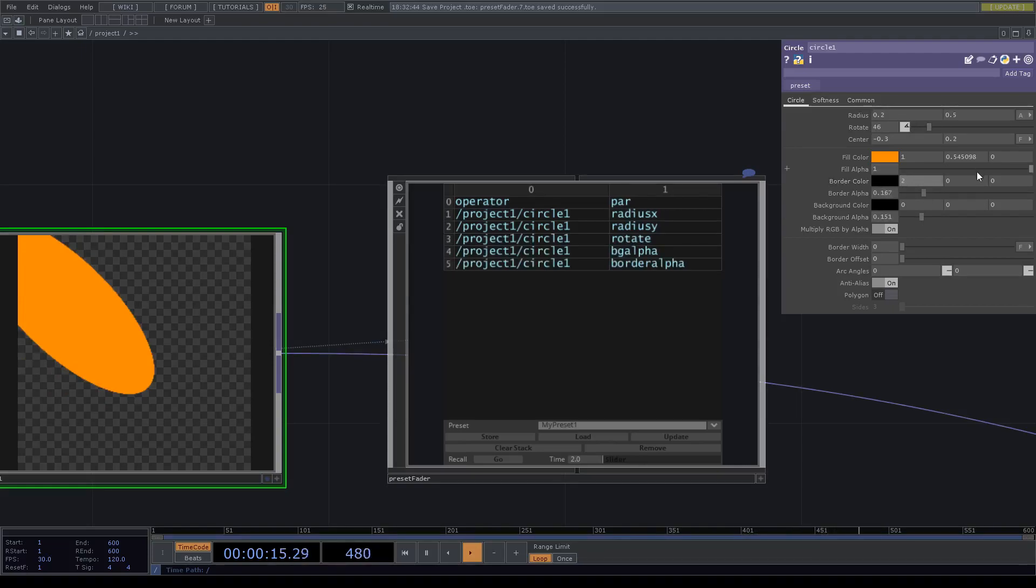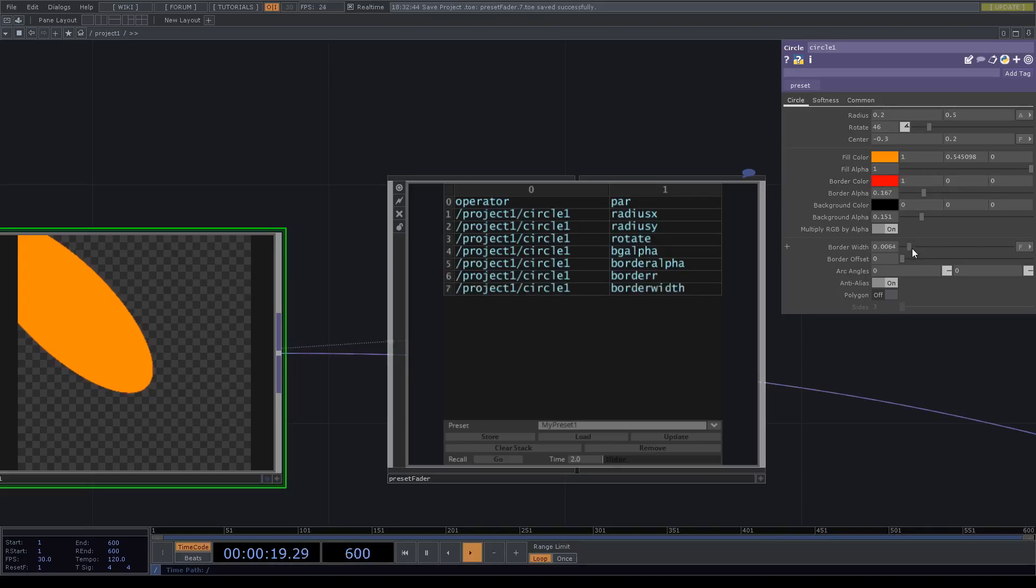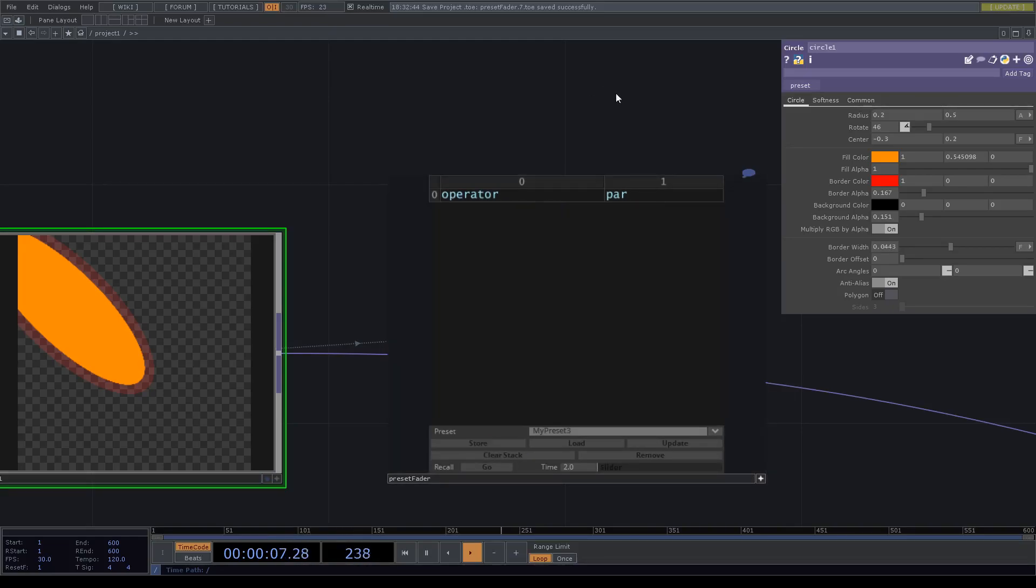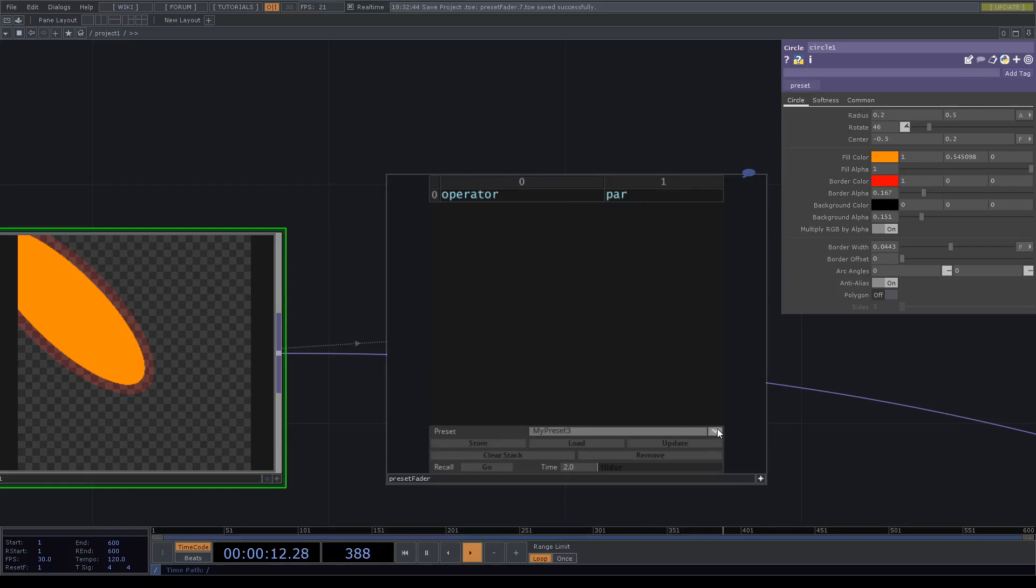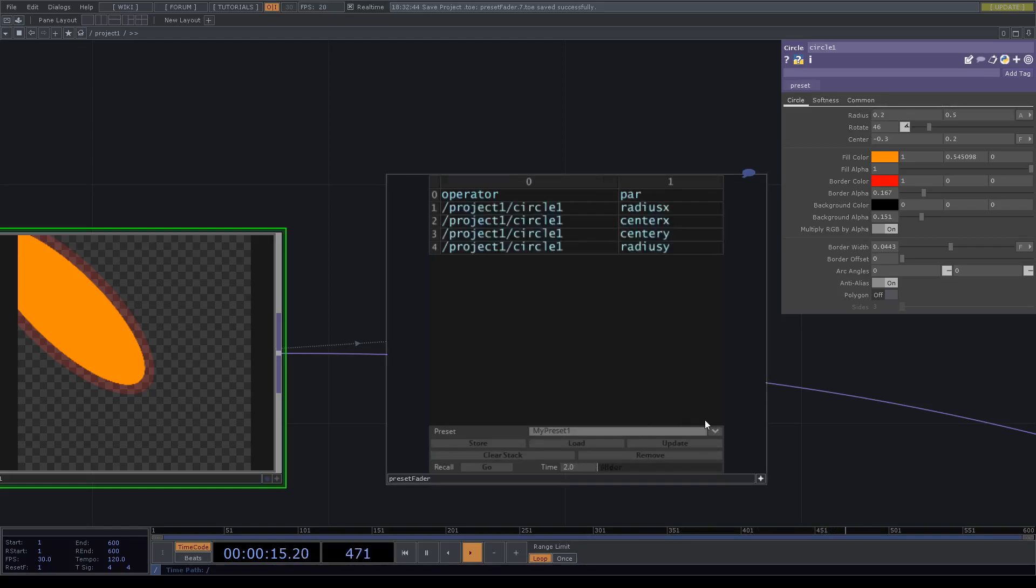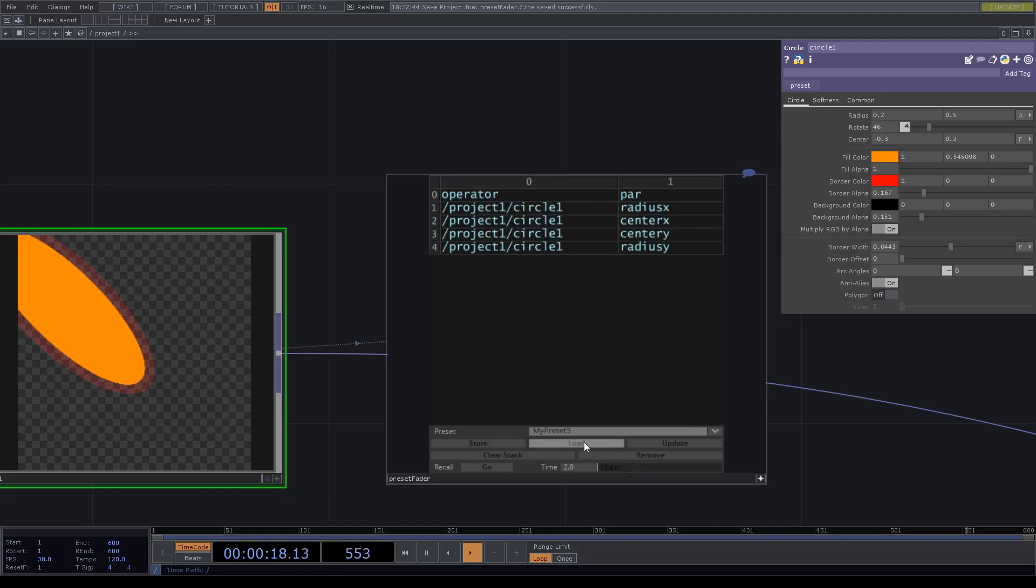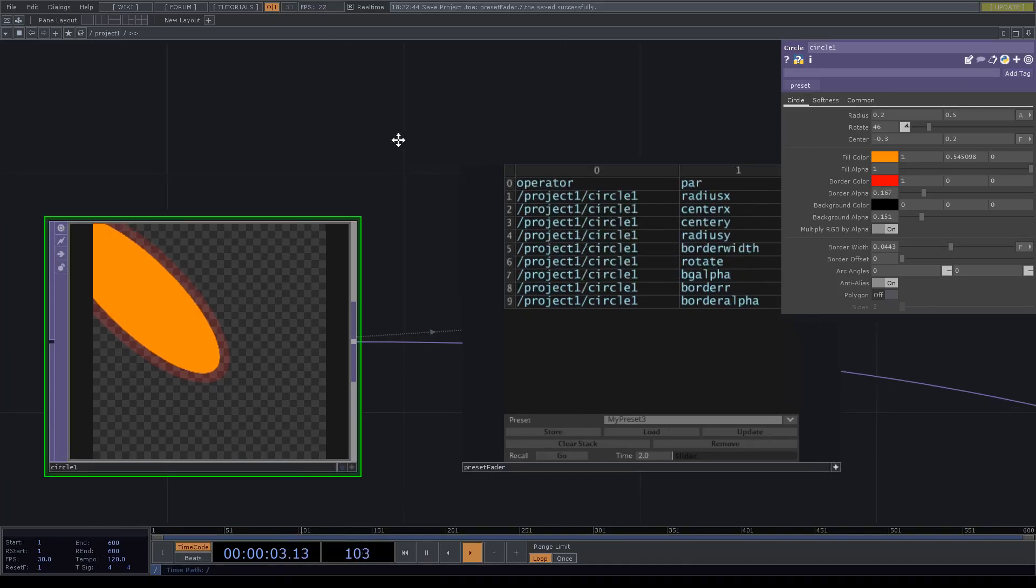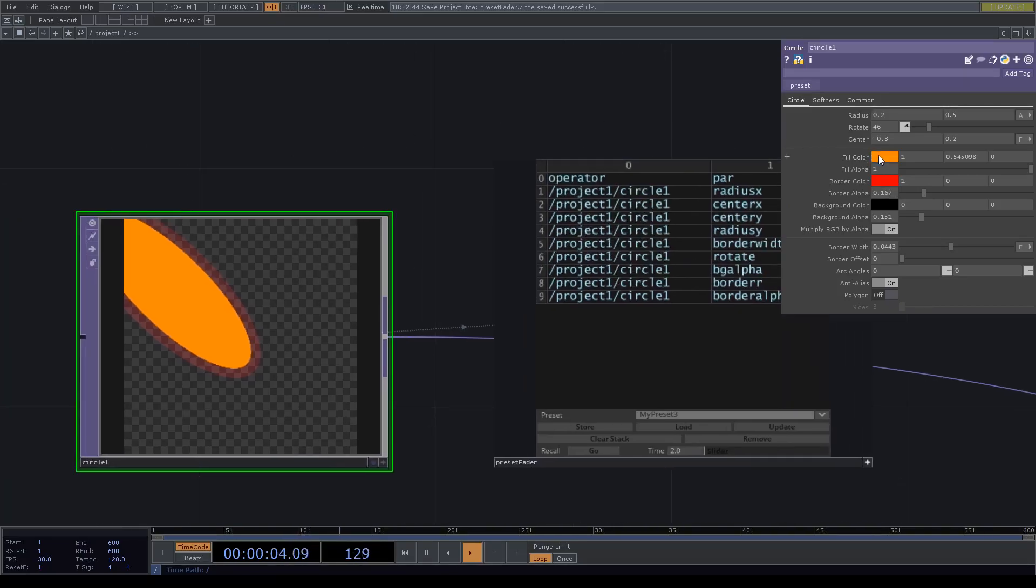In our value. So here's the border width and we call it 'my preset three'. Store it and then maybe just want to load it. Now we wanted to fade it into another color.